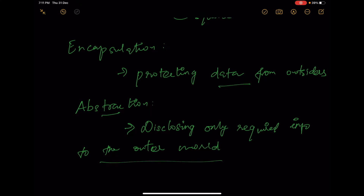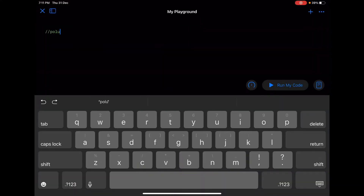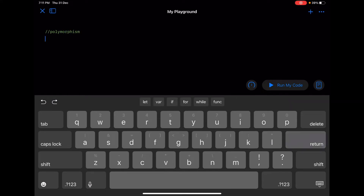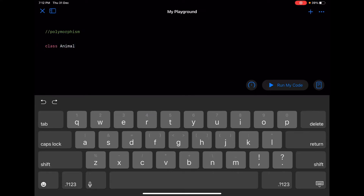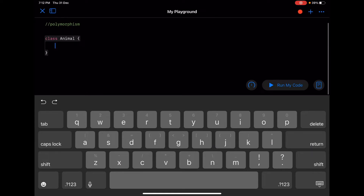So let's see them in action. Polymorphism - as I told, let's say I have a class called Animal, and it has a function called 'sound'.